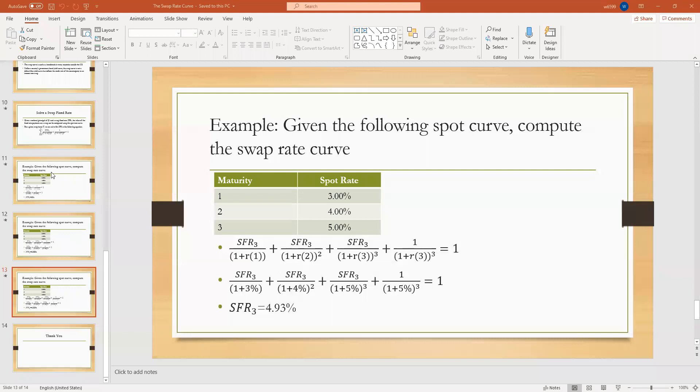Hello, everyone. I received some comments that some of you think how to calculate the swap rate curve is quite challenging. So this video is used to explain in more detail how we can use the Excel solver to solve this kind of problem. I'm at home, so I will share my screen so you can see what I'm doing.